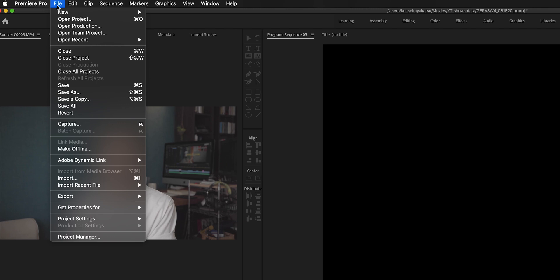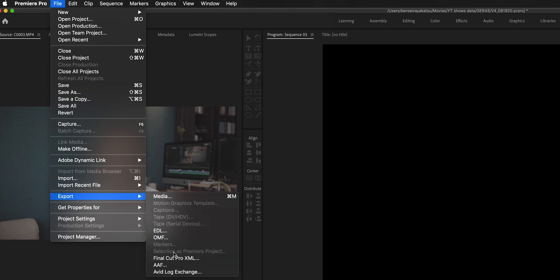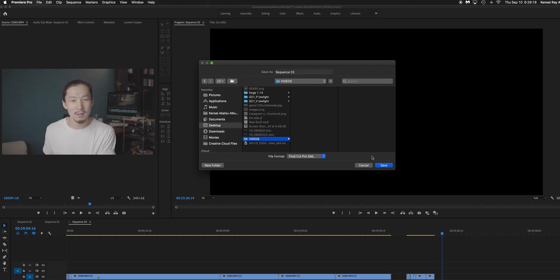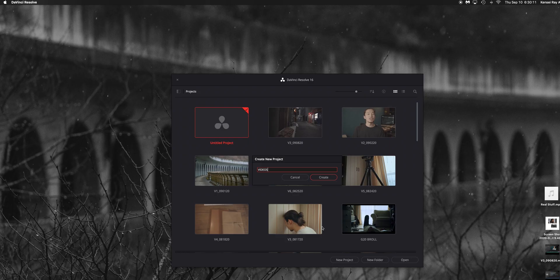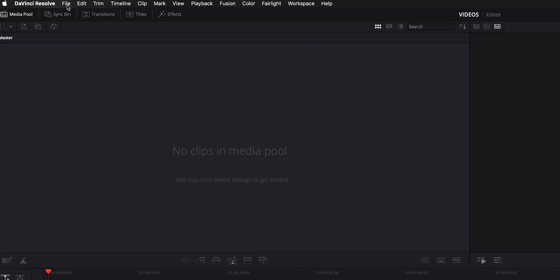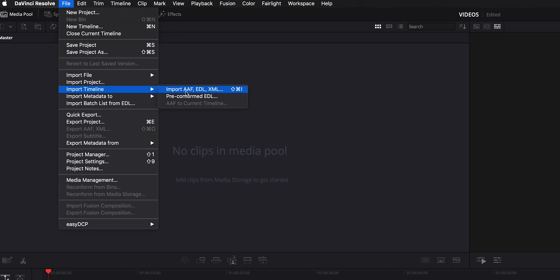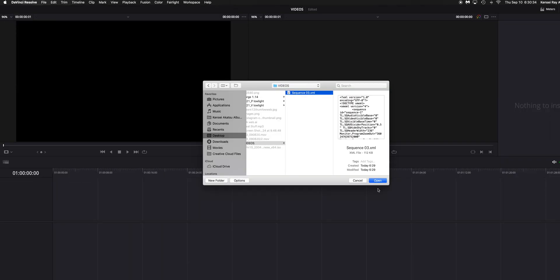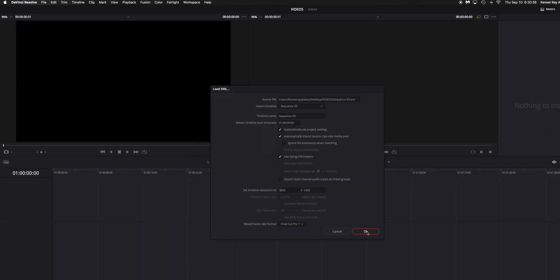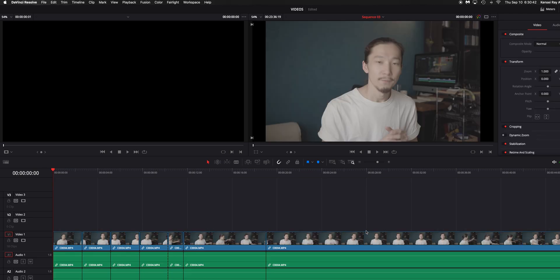I'll show you how to move the timeline from Premiere Pro to DaVinci Resolve. First, create a folder and name it whatever you want. In Premiere Pro, go to File, Export, and Final Cut Pro XML, and save it in the folder you just made. Then jump to DaVinci Resolve, create a new project, go to File, select Import Timeline, and then select Import XML. Now the timeline you created in Premiere Pro has moved to DaVinci Resolve perfectly, and I do color grade all of these footages.